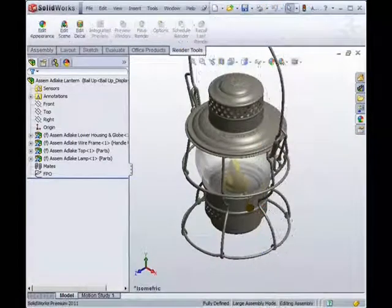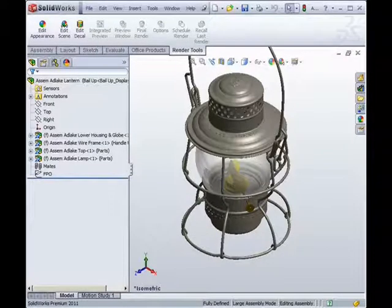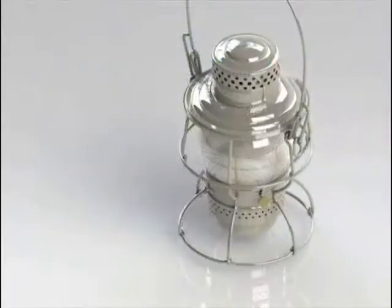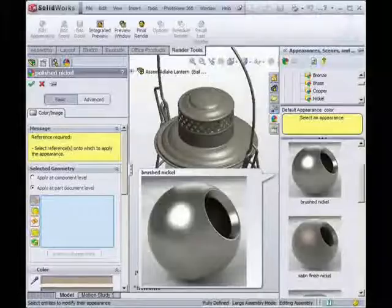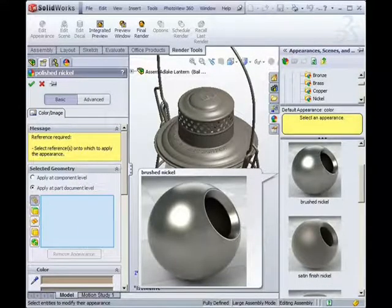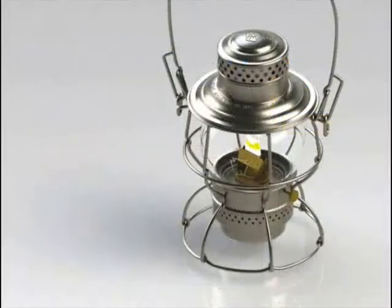Let's see how the assembly will look rendered using the default options — it is as easy as clicking Render. The result is not realistic because the appropriate textures were not applied. Now the assembly is having material textures added by dragging and dropping from the PhotoView 360 menu. This second rendering has a more realistic appearance.